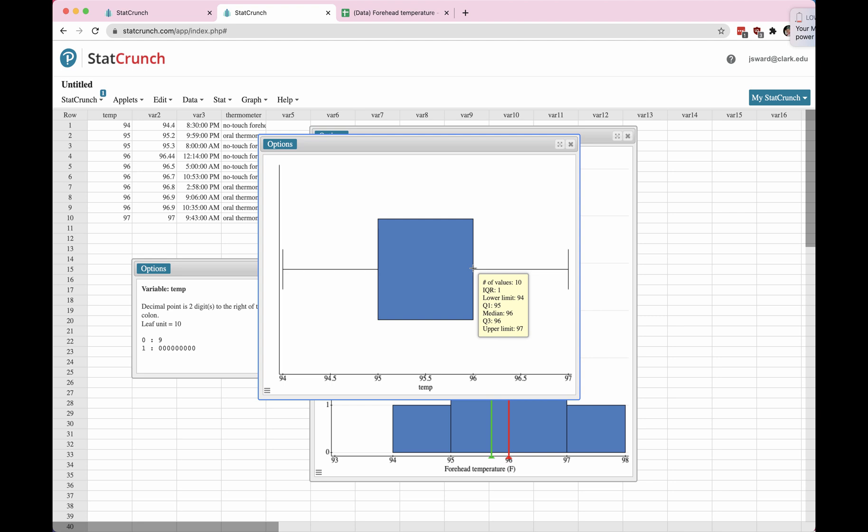Hovering over this box, it looks like it's giving me a yellow pop-up box. Number of values is 10. And then it tells me the five-number summary, which is really useful. And it shows me that the median is 96 and the third quartile is 96. So those two lines are stacked vertically on top of each other. And it doesn't look like there are any outliers. Otherwise, outliers would be marked with a little asterisk or a little star or a dot or something.